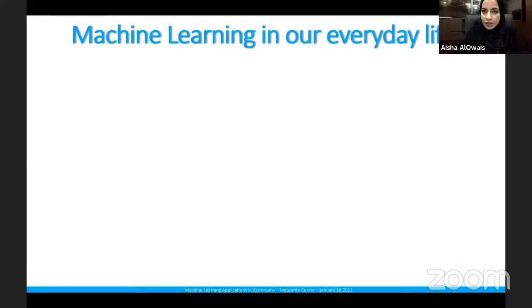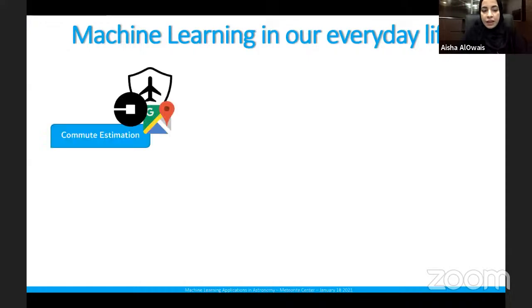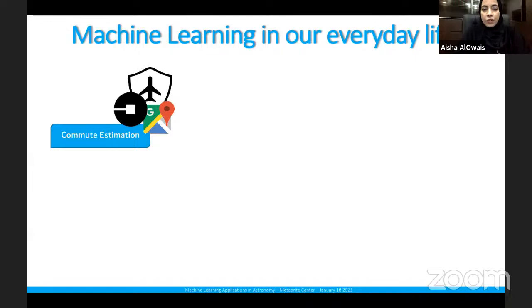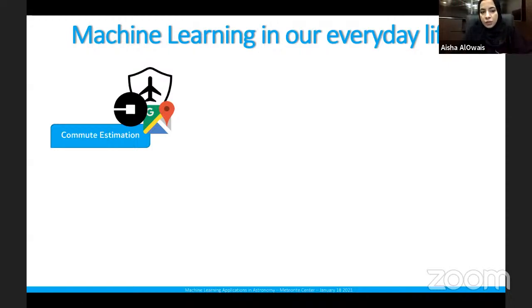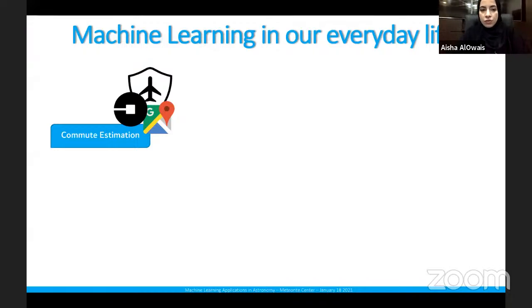Machine learning examples in everyday life include commute estimation. Google Maps calculates the best route to reach a destination. Uber uses machine learning to estimate the cost of a ride depending on distance. Machine learning and AI also enable the autopilot facility used on airplanes.